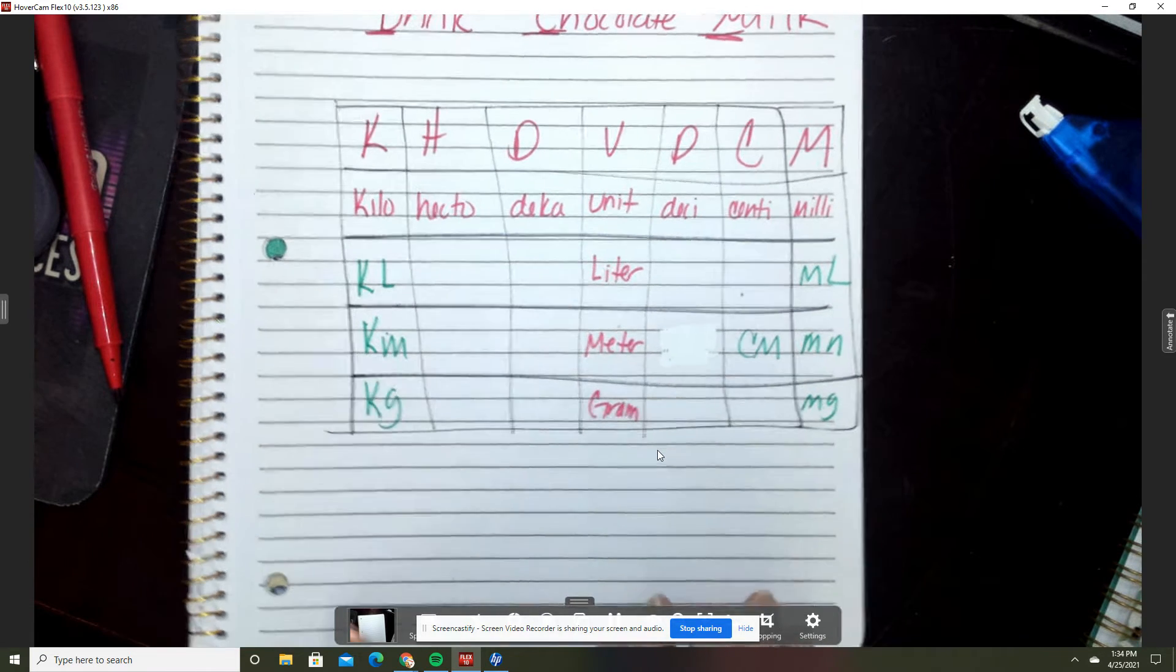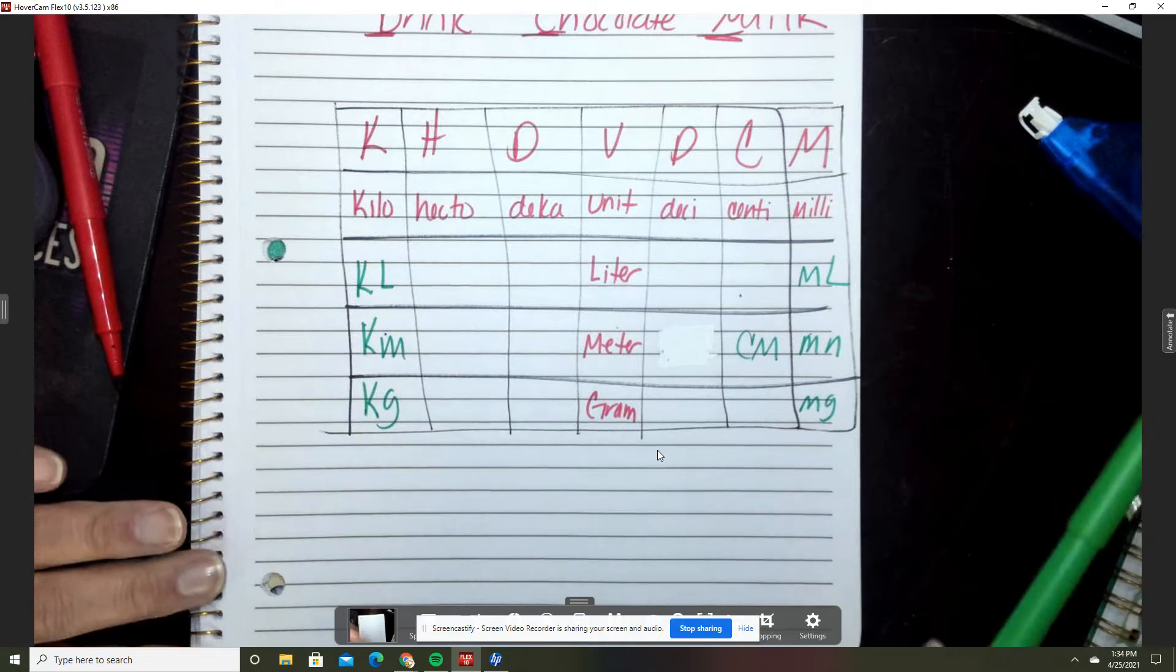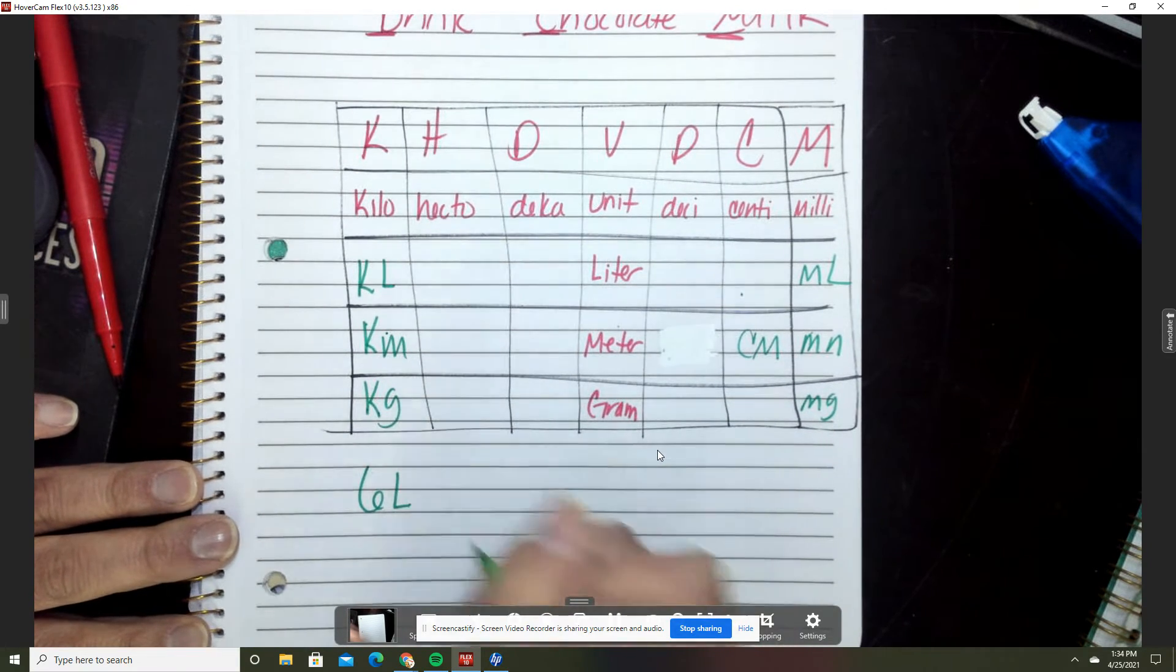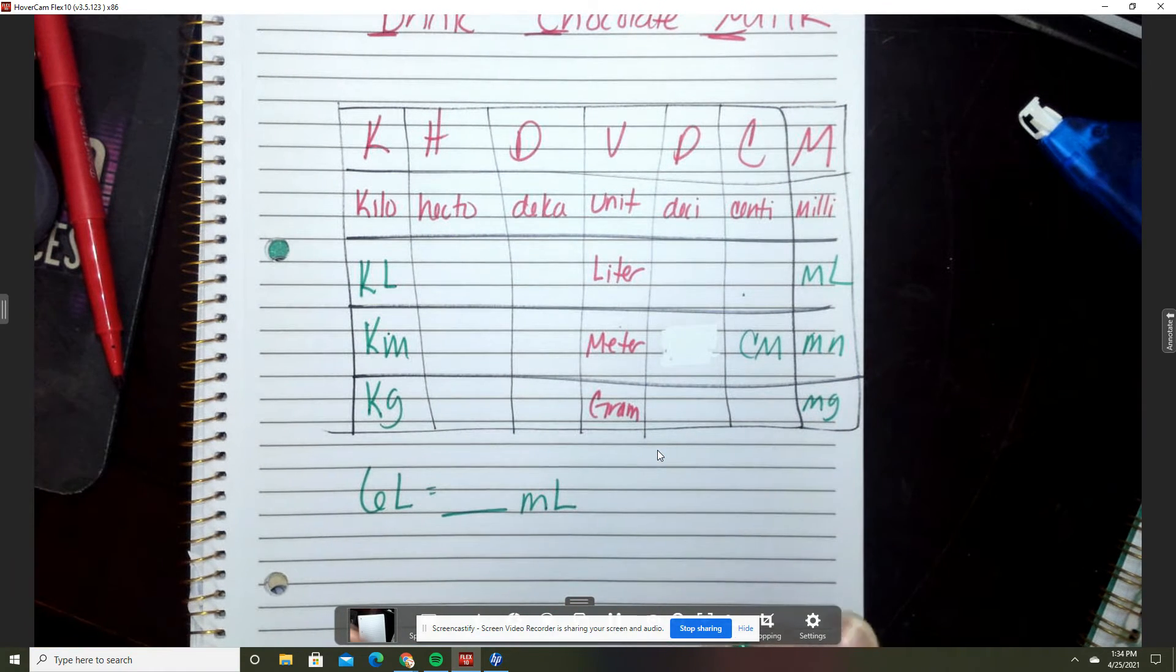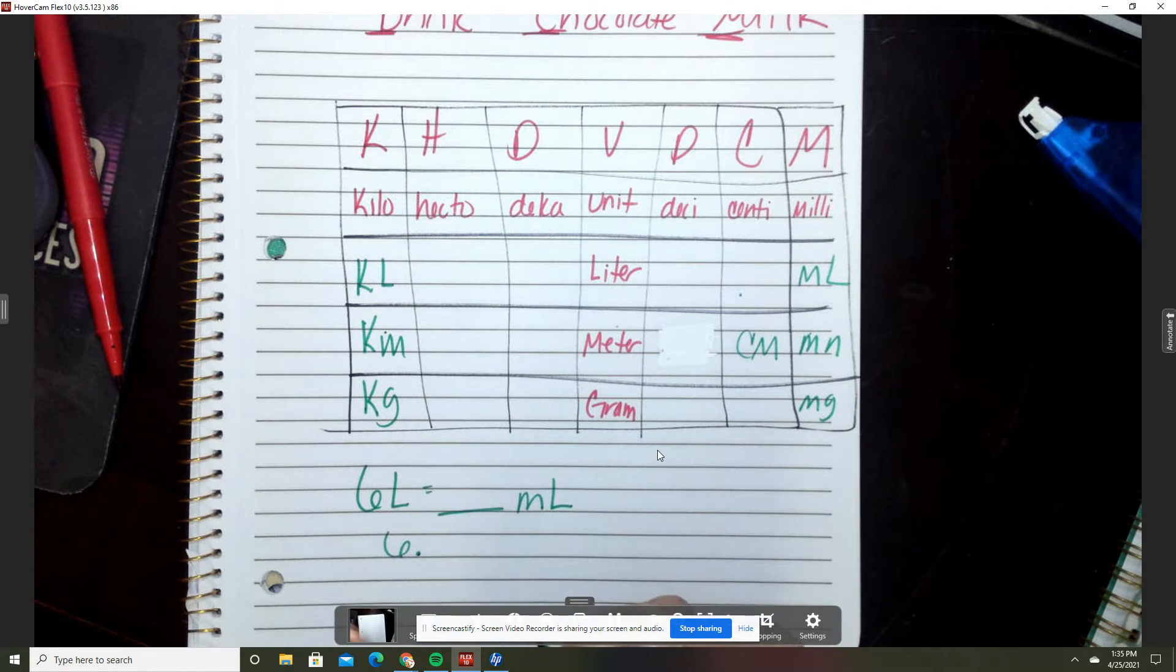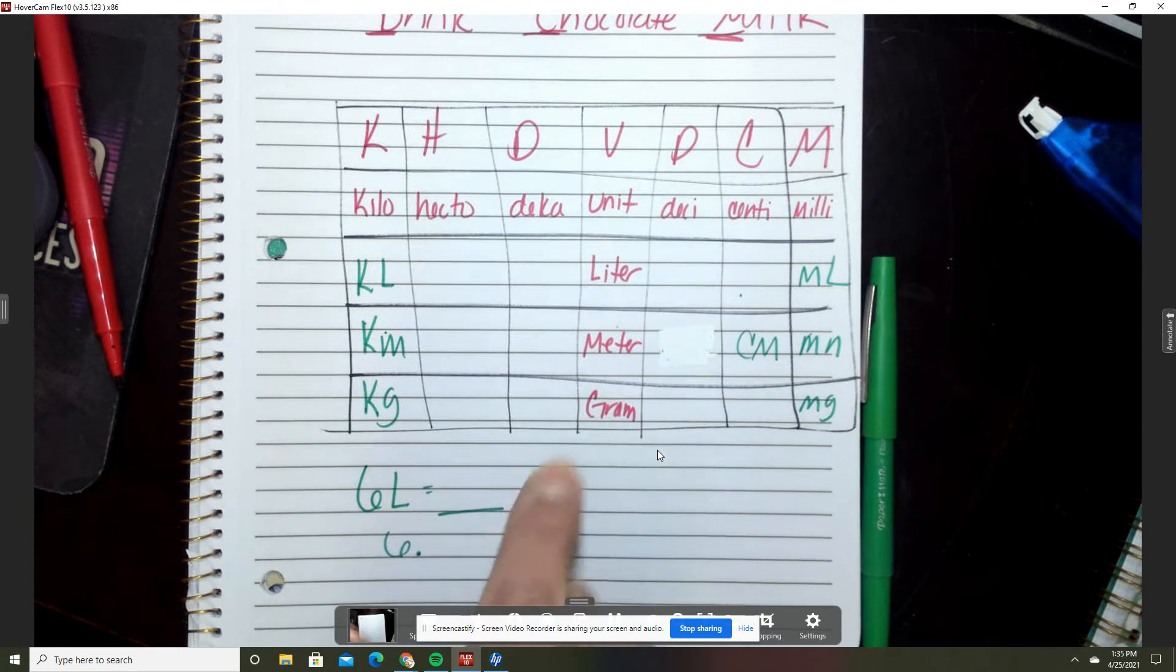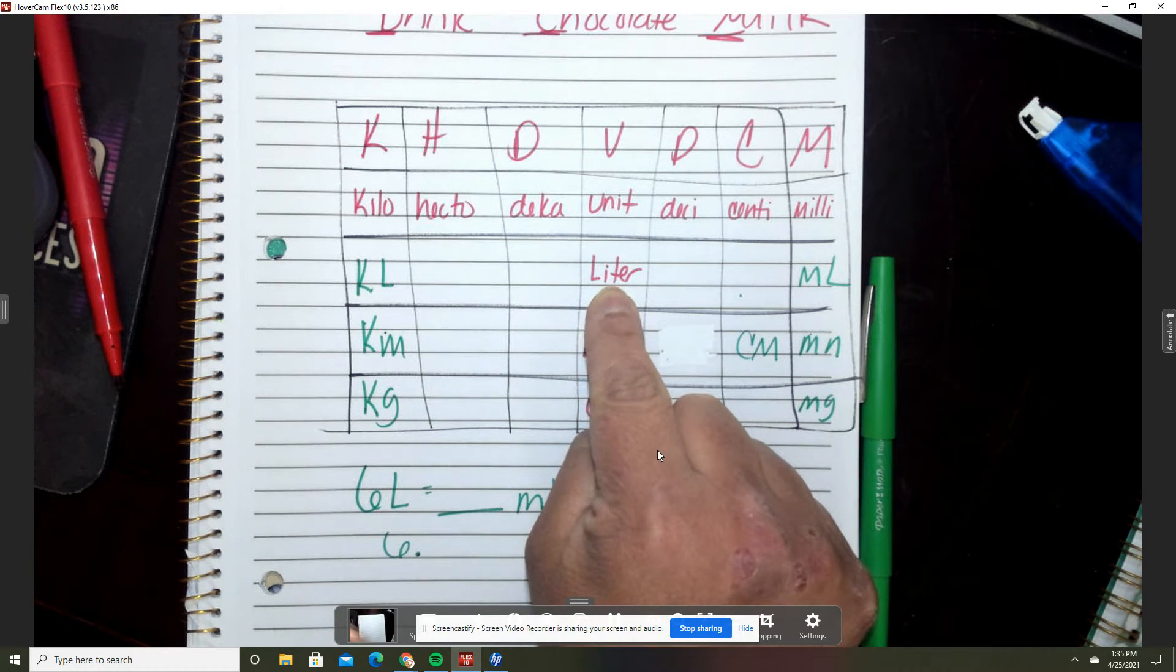Now we can hop around. If you have six liters and you want to know how many that would be in milliliters, we're gonna hop. We're gonna put six and then the decimal right here because after every whole number there's a decimal to the right. I'm at liter and I need to go to milliliter, so I'm gonna put my finger right here at liter and count how many hops: one, two, three.